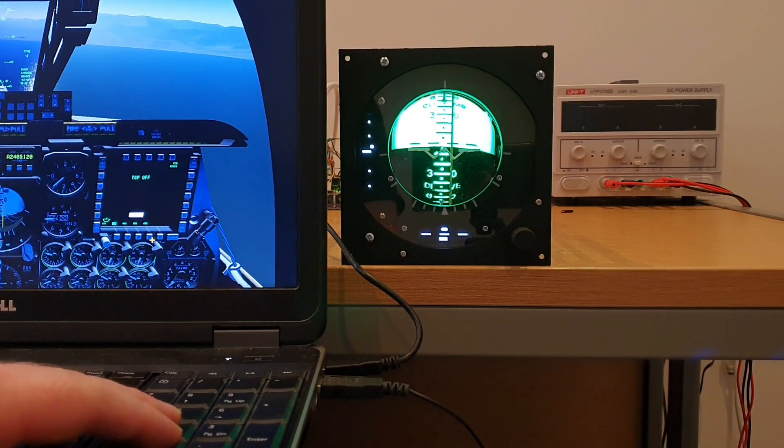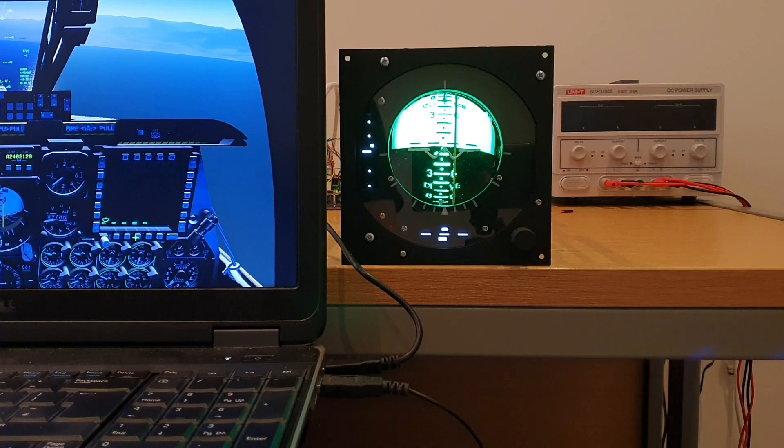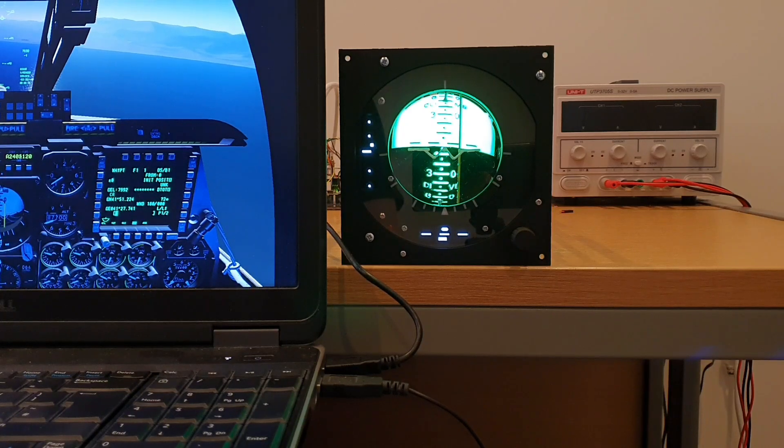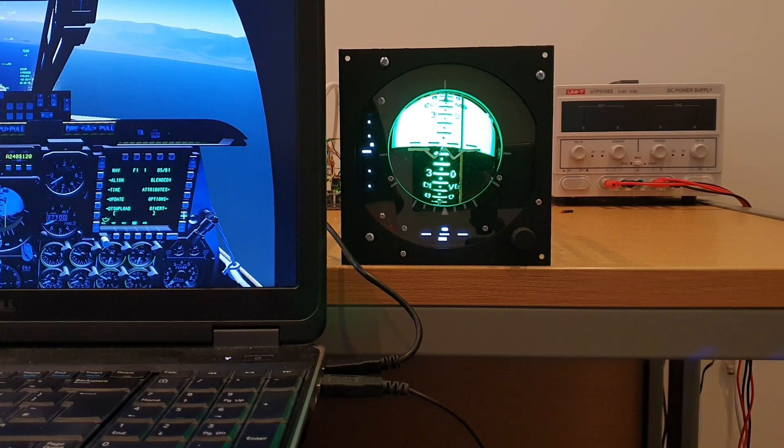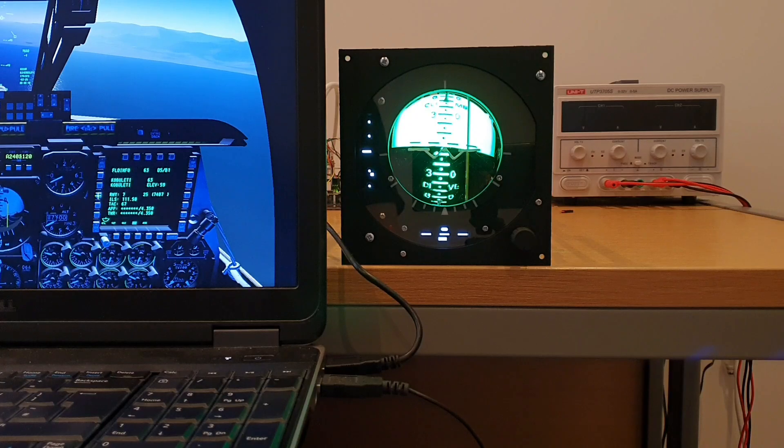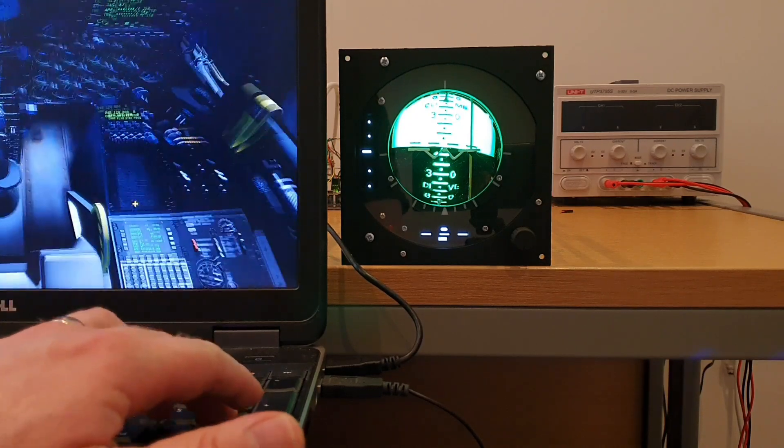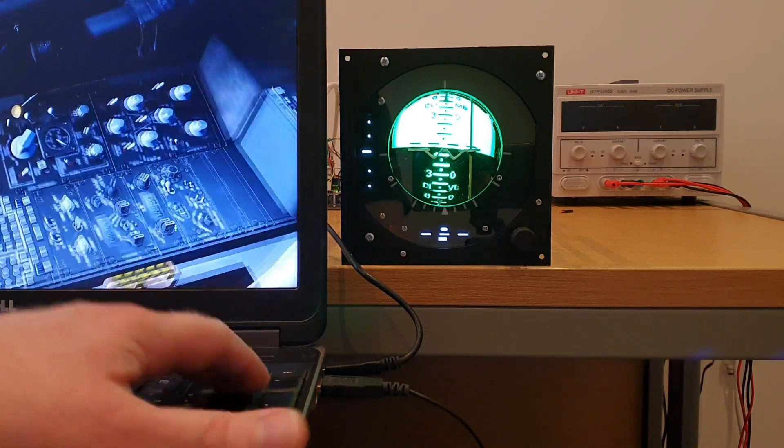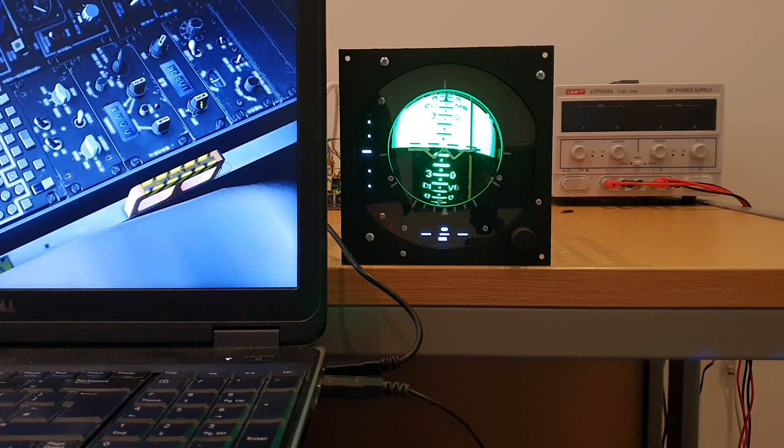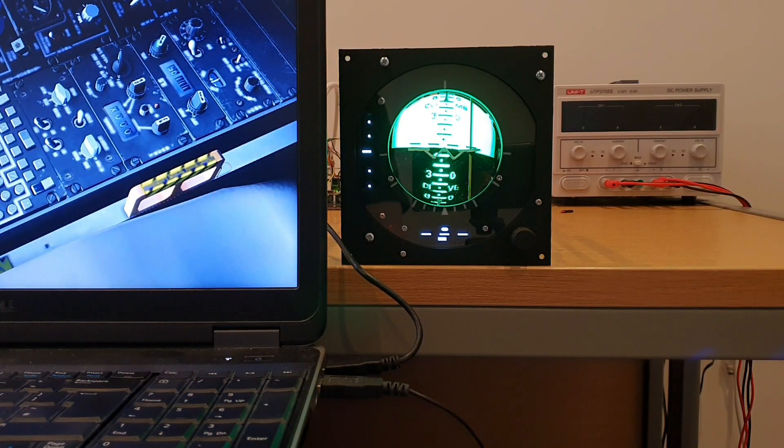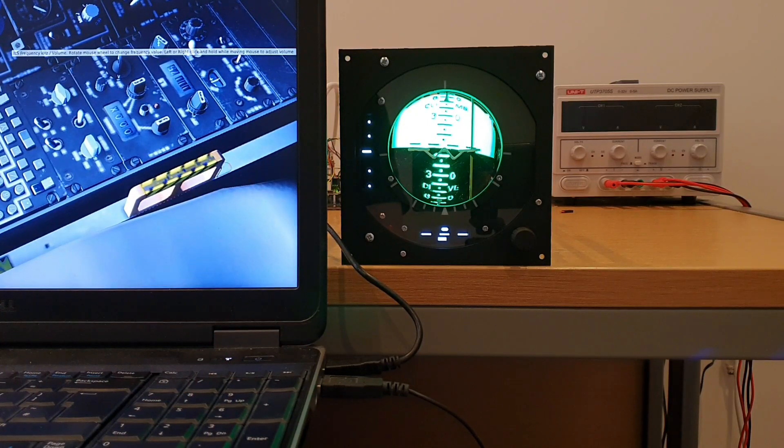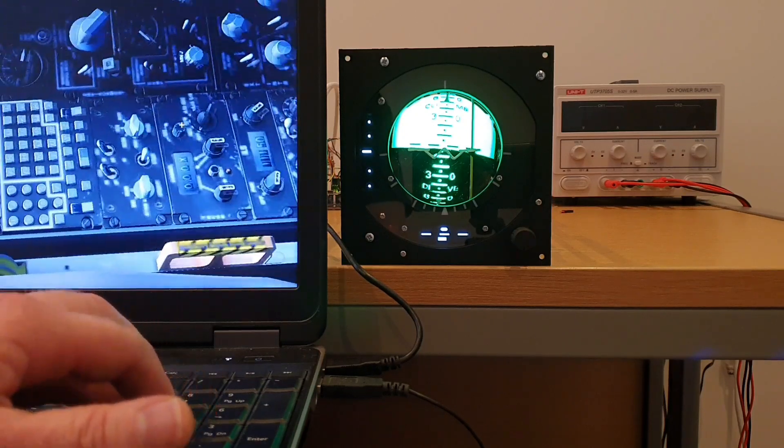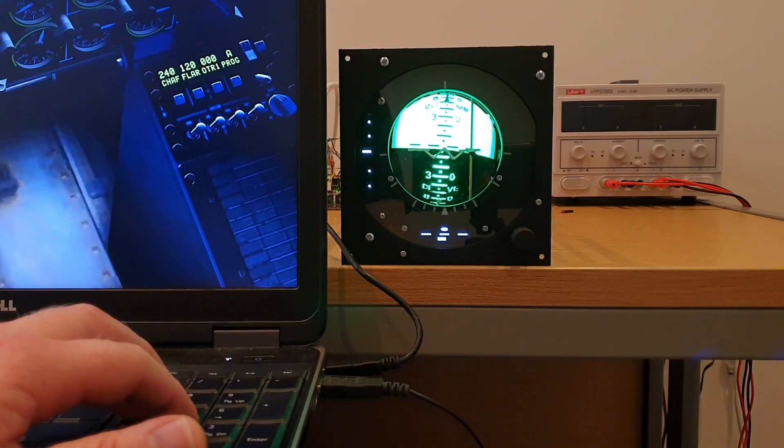So before we install this panel into the front dash we'll finish the testing by just having a look at both of the steering bars. So as can be seen I'm just diverting to a nearby airfield. So we'll just select ILS as a navigation mode.